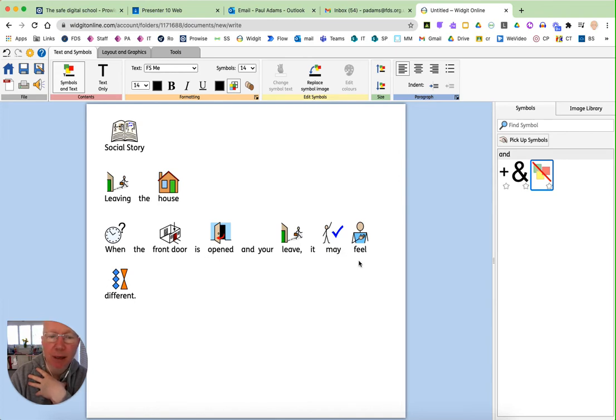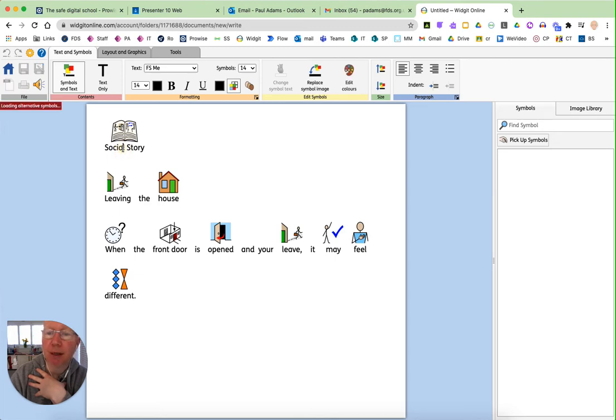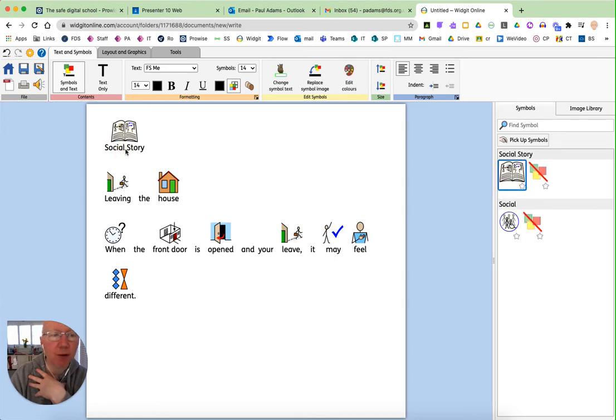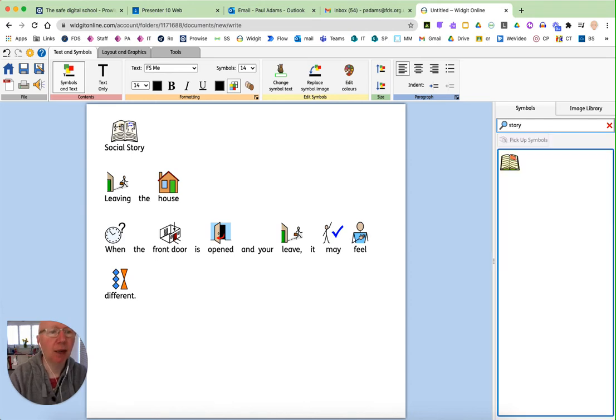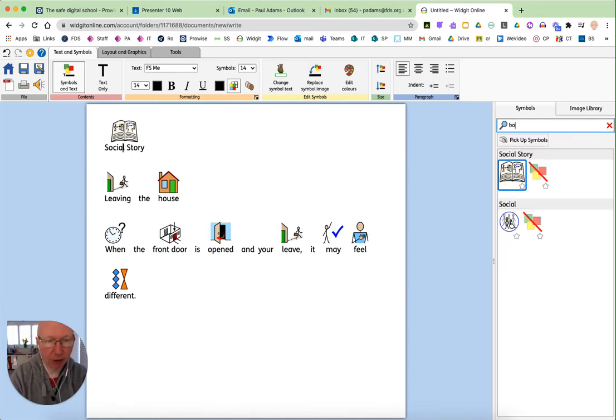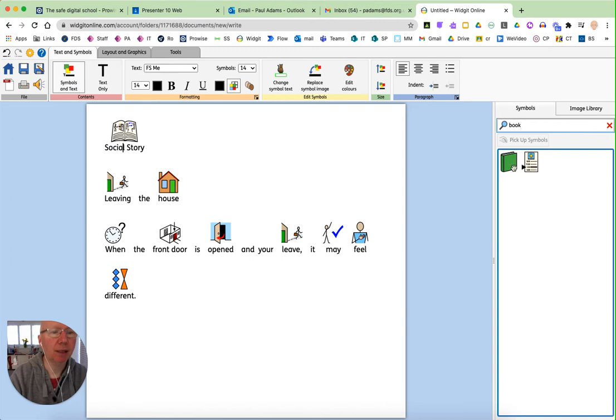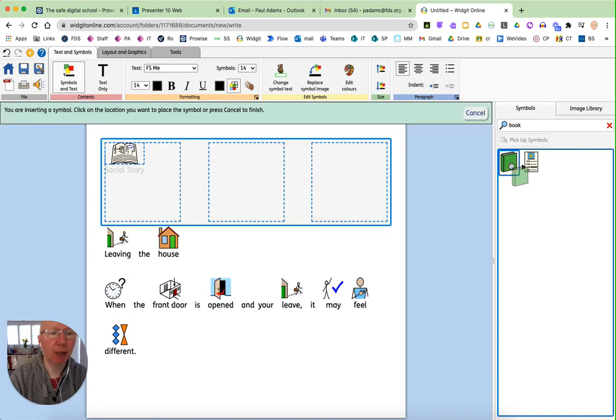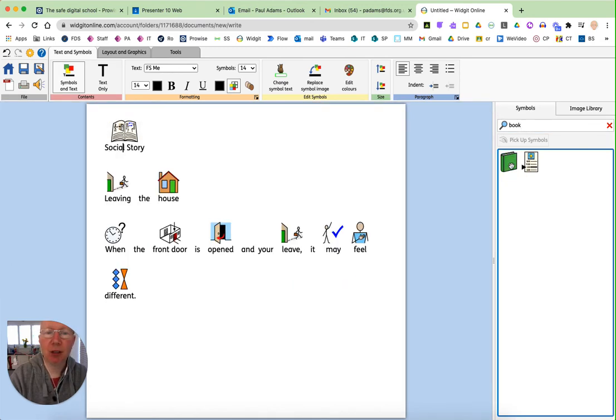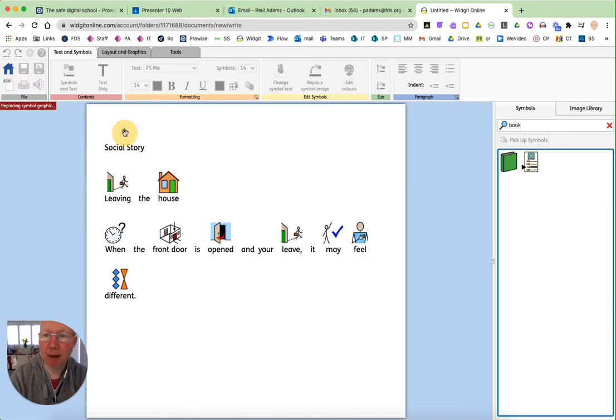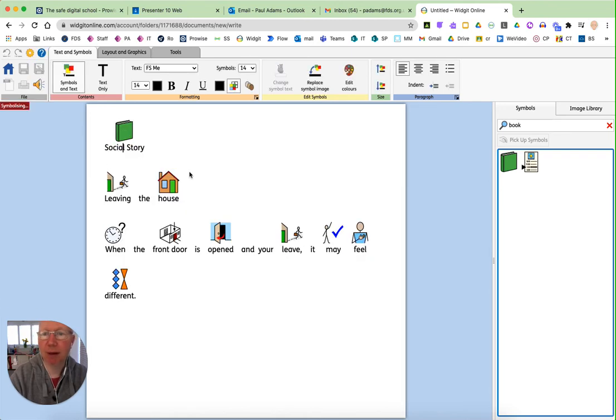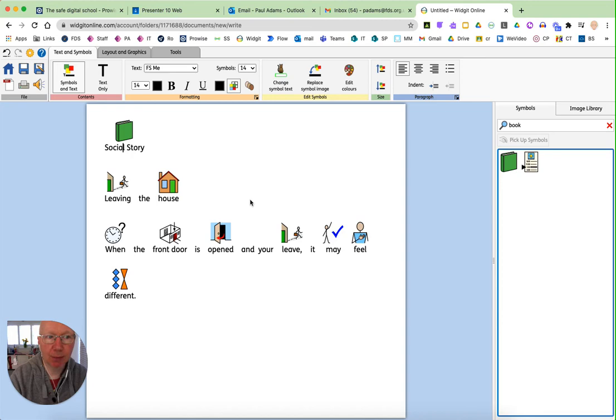So it may be that you want to use a different symbol. So let's go for social story instead. If you do a little link at the top, it's only found one for that. But if I choose a book, you can see we've got a different one here. If I choose to drag the symbol over now, I can change the symbols.